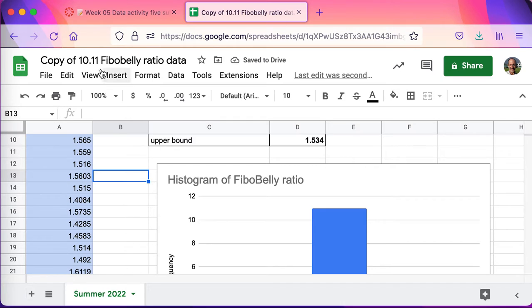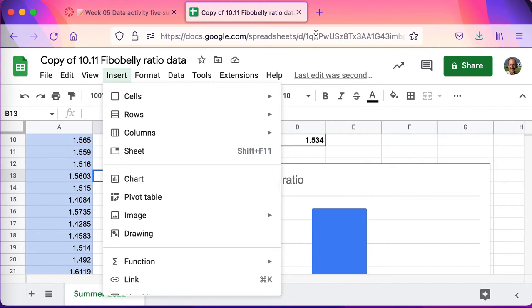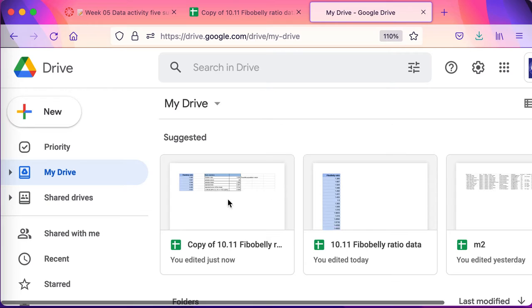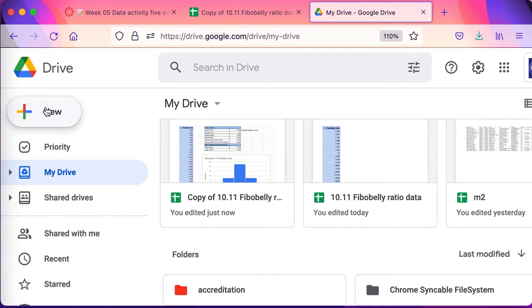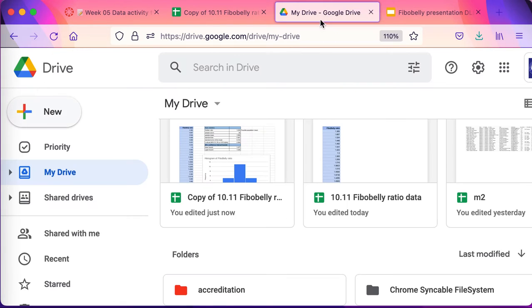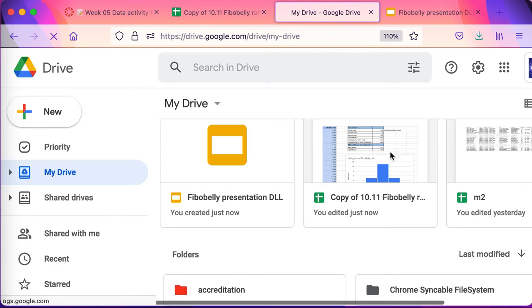Let's get those pieces over to a presentation. Probably the easiest way is to go to your Drive — drive.google.com — because from your Drive you can see the files you're working on. I'll go to New and select New Slides. I'll name this 'fibro belly presentation' and add my initials. When I come back to my Drive in the future and refresh, my files are there — so you don't need to start over from scratch.